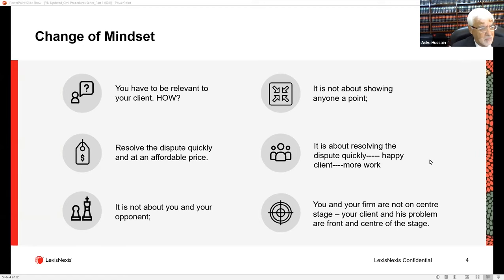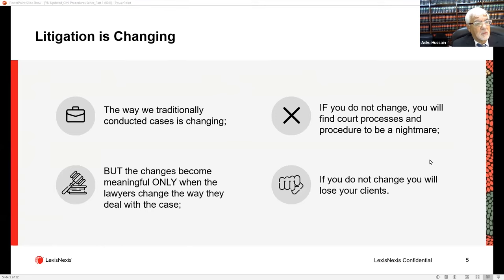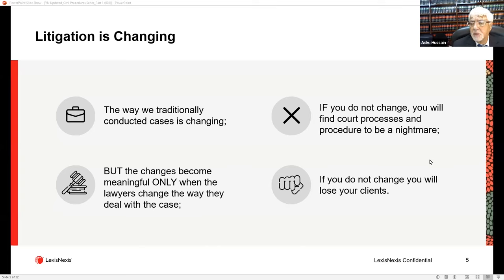The way we traditionally conducted cases is changing, but change can only be meaningful if the lawyers change. If you don't change, court processes are going to leave you behind and it will become a nightmare. Practitioners are already struggling with how courts are dealing with cases now — not because they are incompetent, but because they are not getting their minds around what this means and how to adapt and be more flexible.